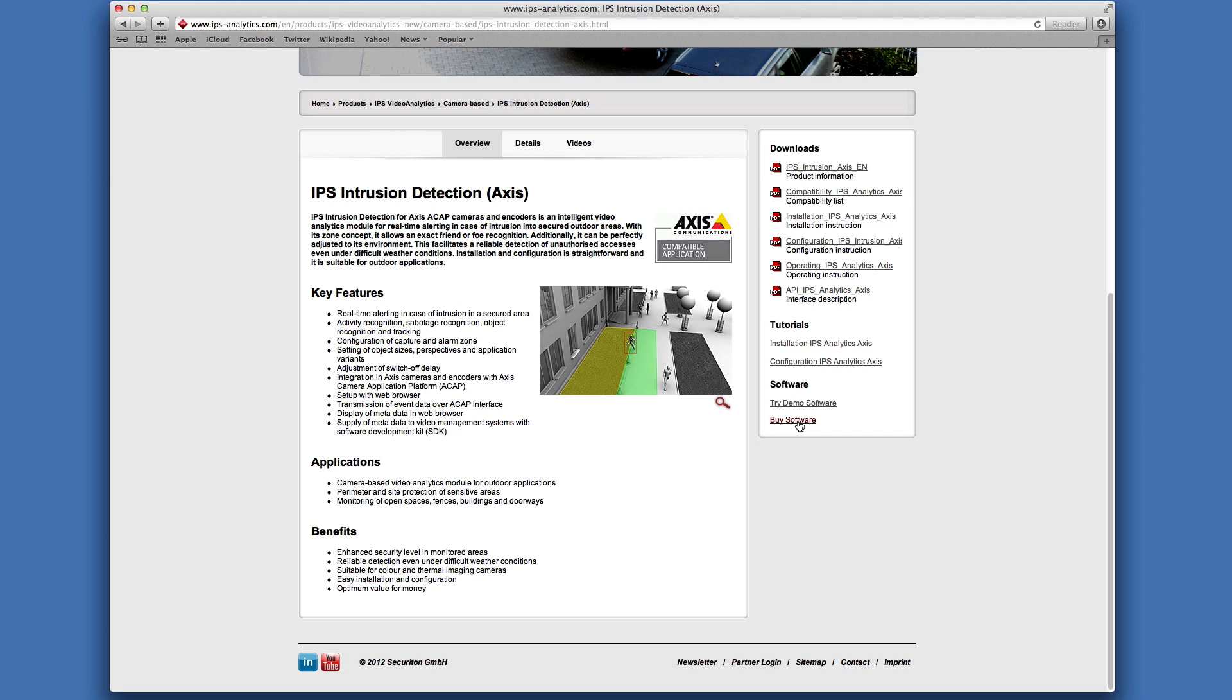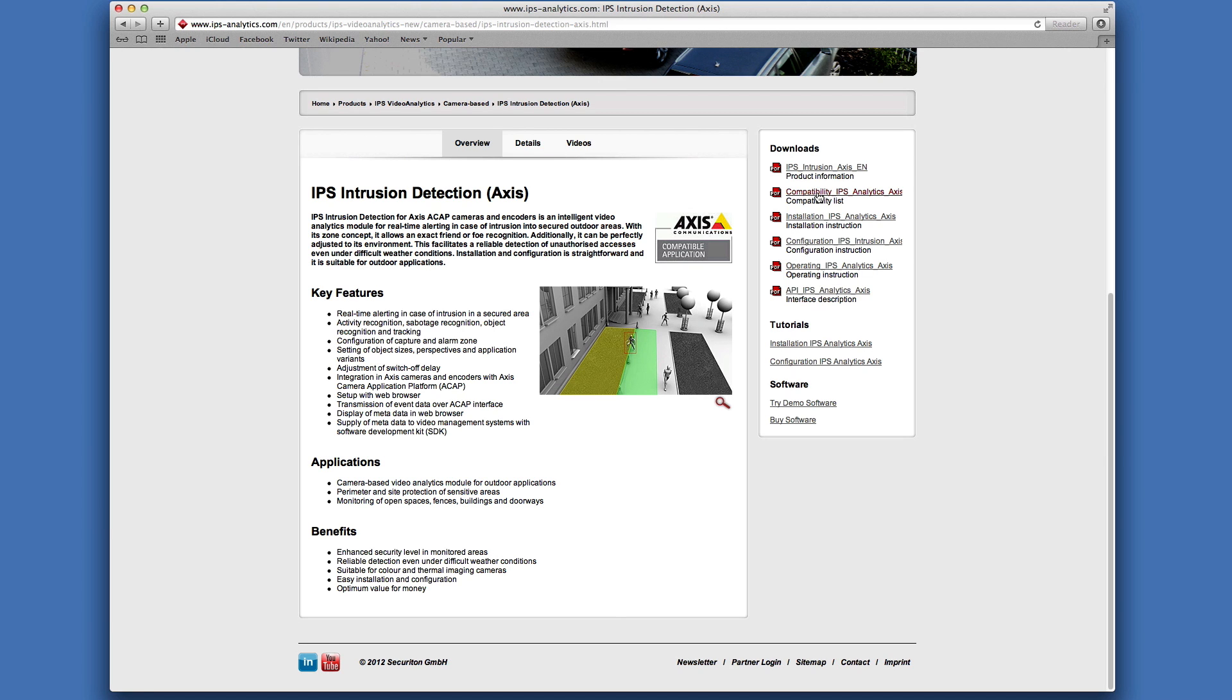He sends you a license code and a download link. Be sure to select the right module. It depends on the camera being equipped with an ArtPak 3 or ArtPak 4 chip. If you are not sure which one to use, refer to the compatibility list on the IPS website or to the camera's datasheet.